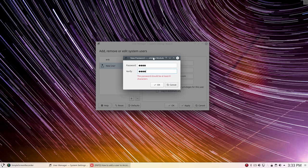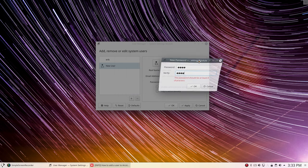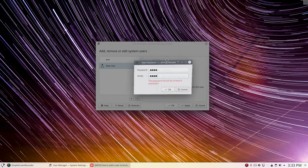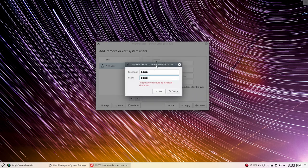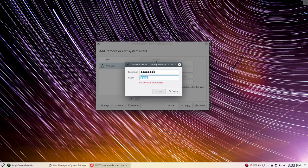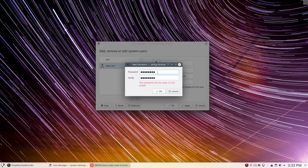So somewhere in the system, in Plasma, is defined how long it should be. That's interesting to figure out. Anyway, I'm gonna do John and John, and... 'This password can't be used, it's too simple.' John with a capital J and a capital J. Still weak.